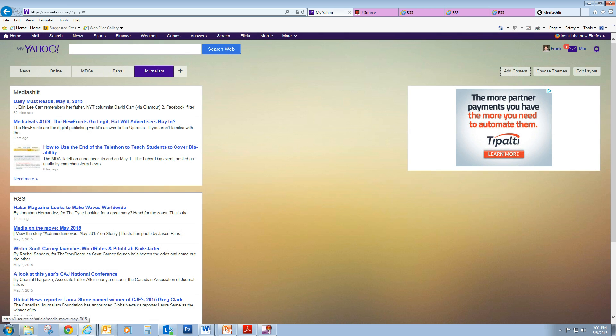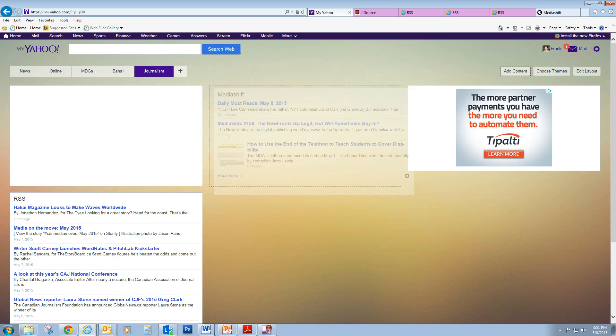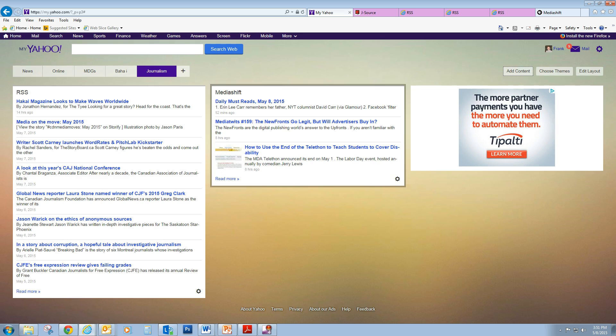And it lands on top of the other feed. I can shift stuff around easily, so it looks like I want it to look.